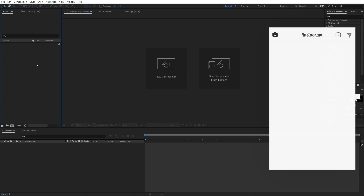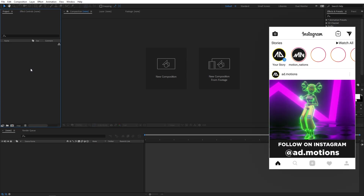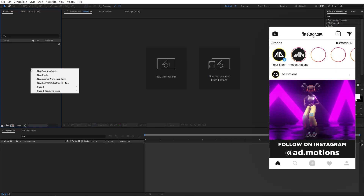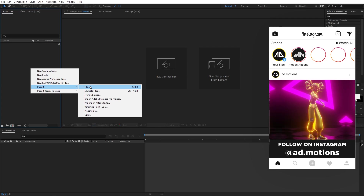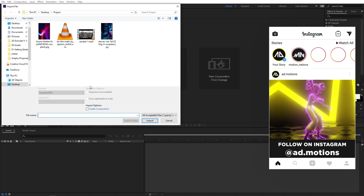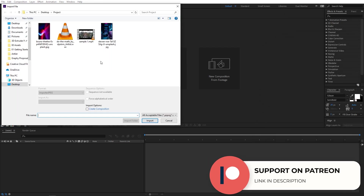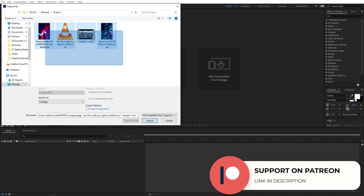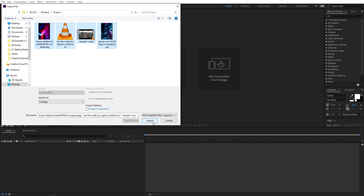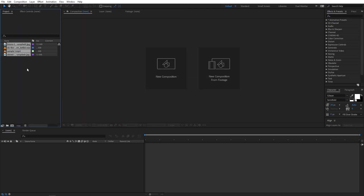Now most of the panels are empty because we haven't created any composition yet, and once we start creating a composition you will see what these panels do. If you want to import footages in the project panel, you can simply right-click, go to import and click on files. From here you can navigate to wherever you have your footages, select a single file or multiple files, then click import and it will import all the footages into After Effects.